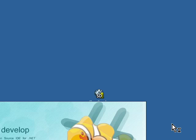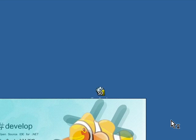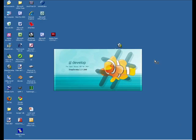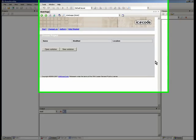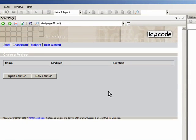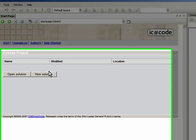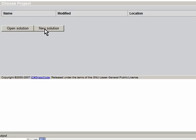So let's double click on SharpDevelop here. And since this is the first time I'm in here, I'm going to click on New Solution.